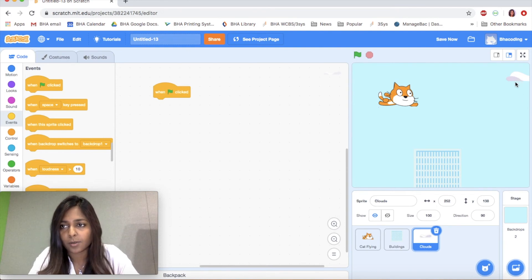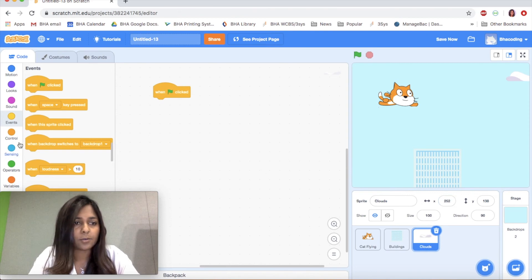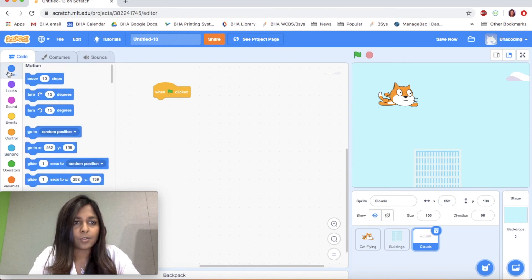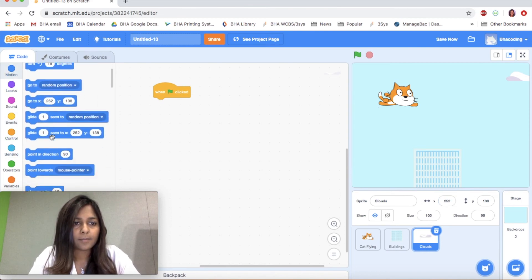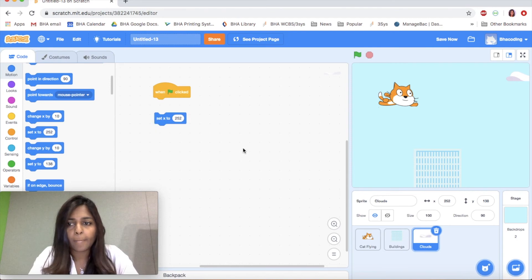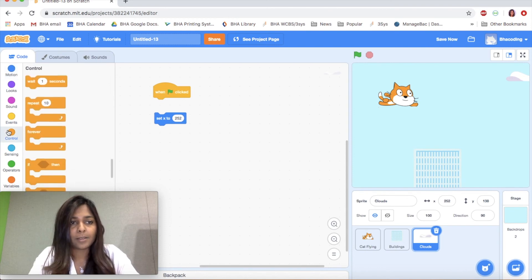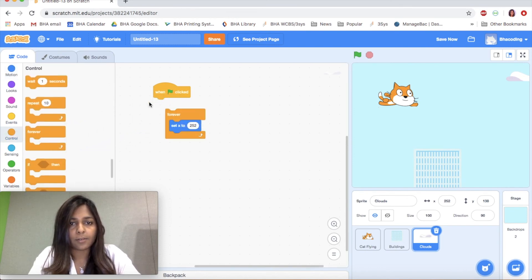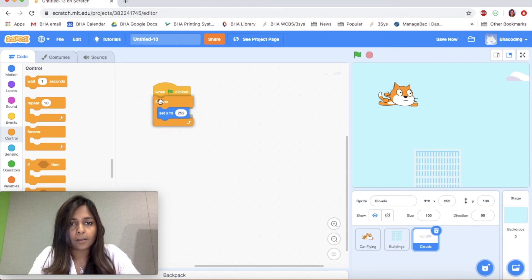Let's go to Events, use the same when flag clicked event. The first thing we're going to do is set the position. My cloud's X is 252, so let's go to Motion and add Set X to 252. I'm putting it inside the forever loop, so let's go back to Control and find a forever loop.